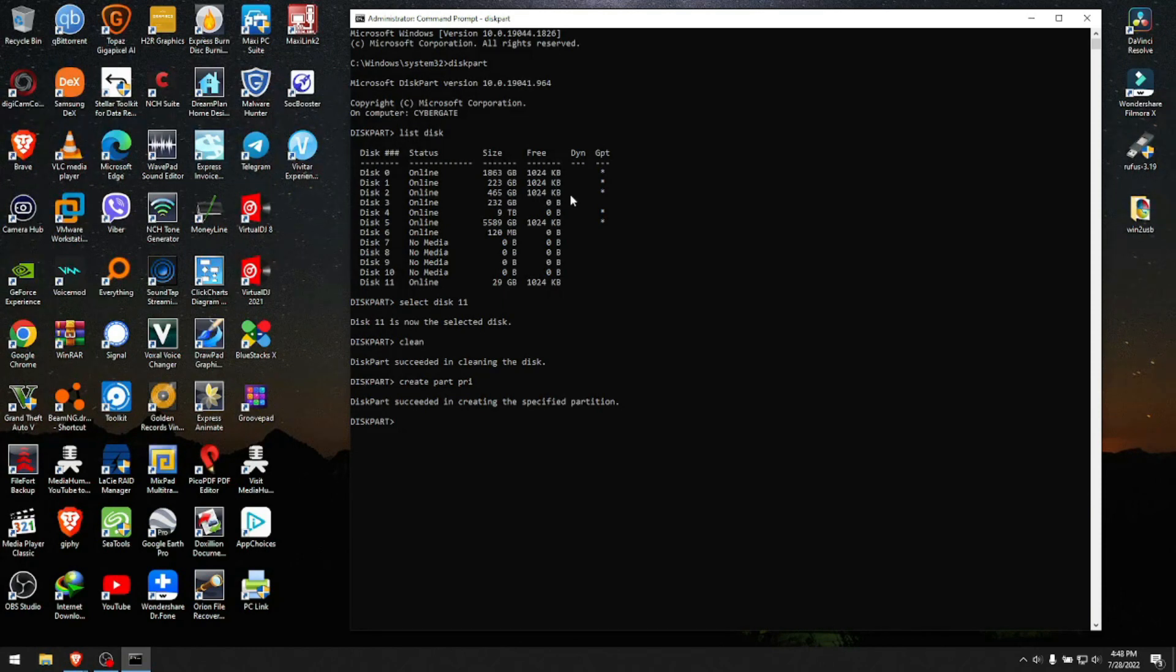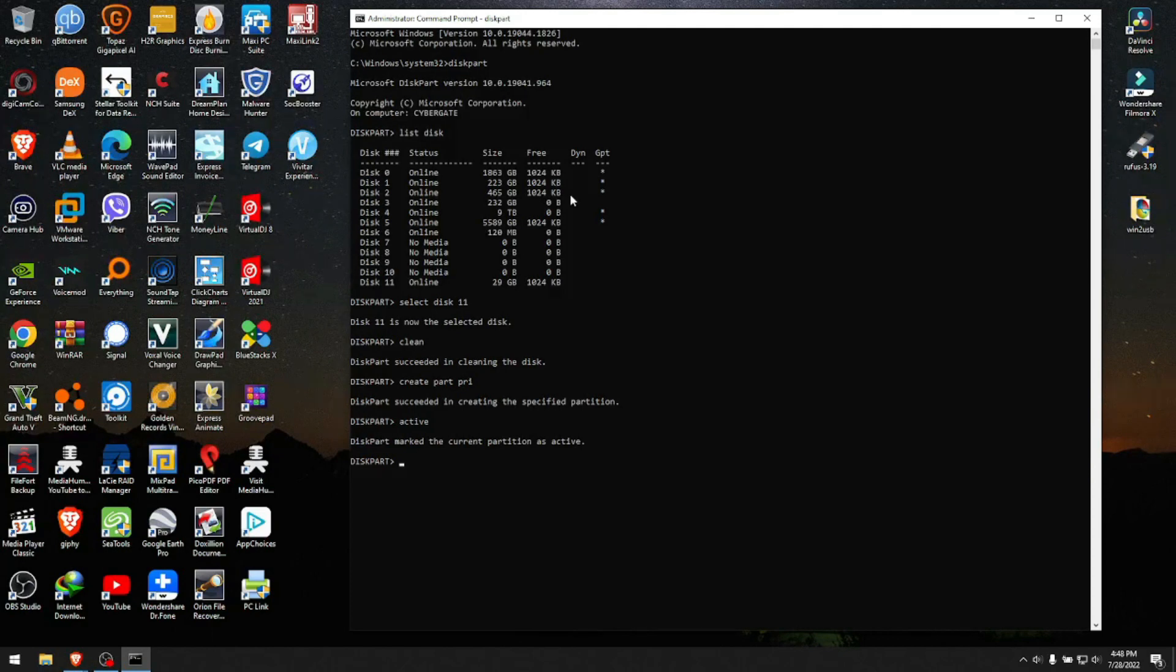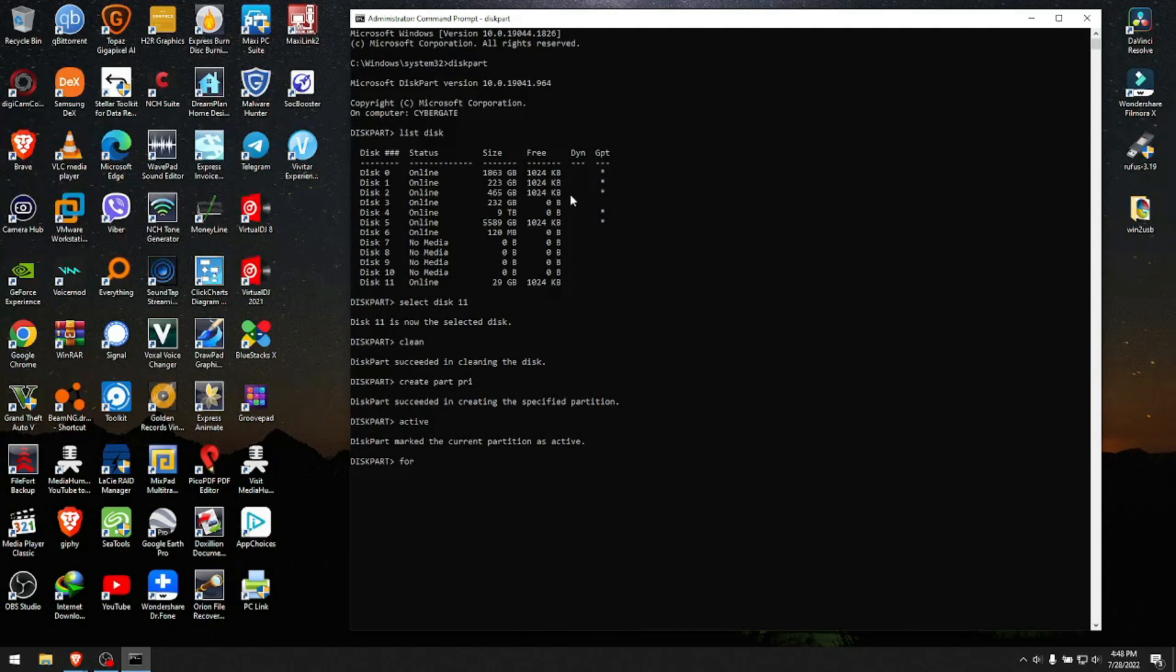Now we want to activate that partition to make it active on the system. We type 'active'. Diskpart marked the current partition as active. Next command after you mark it as active would be to format it and give it a file system. We type 'format'.